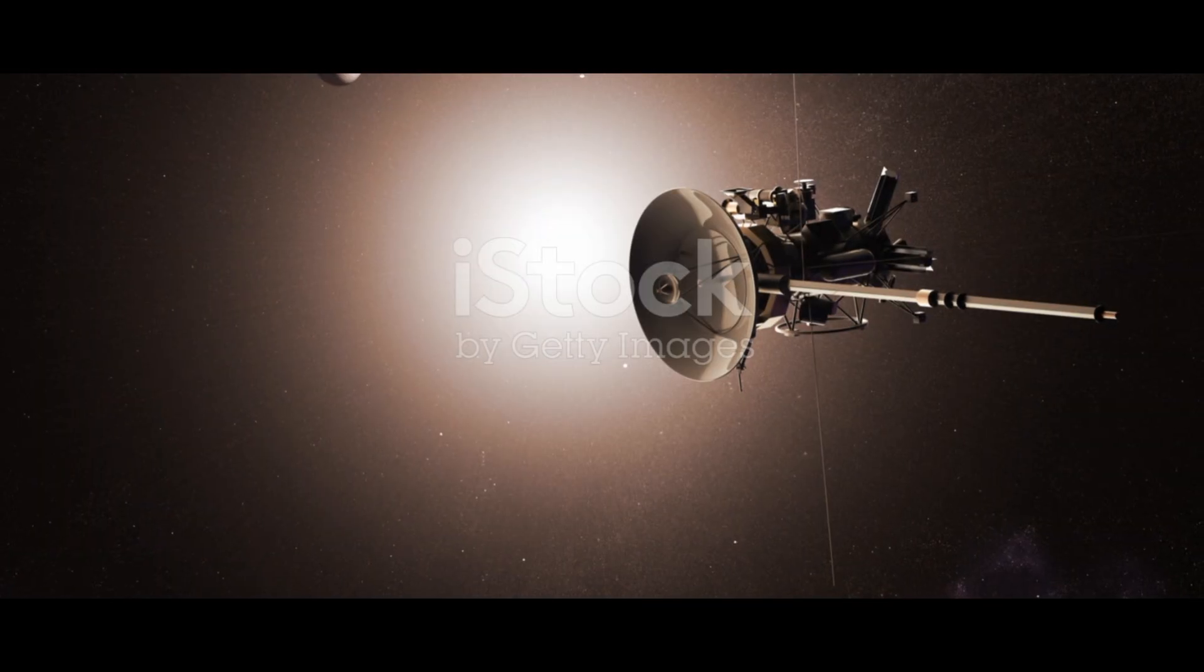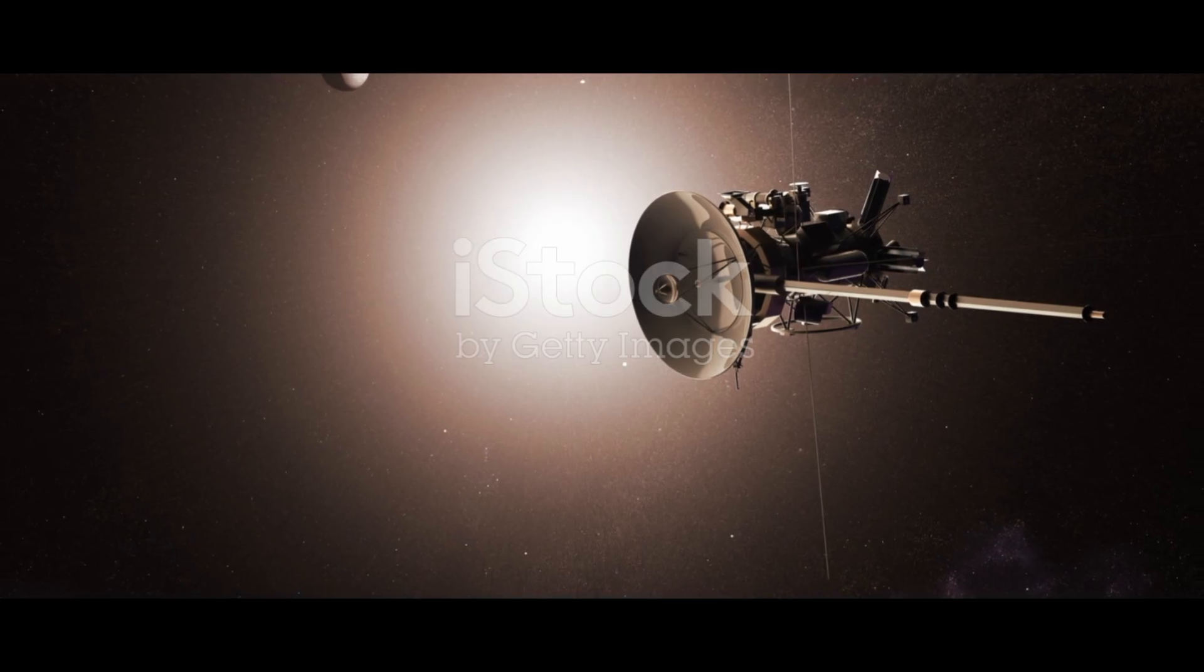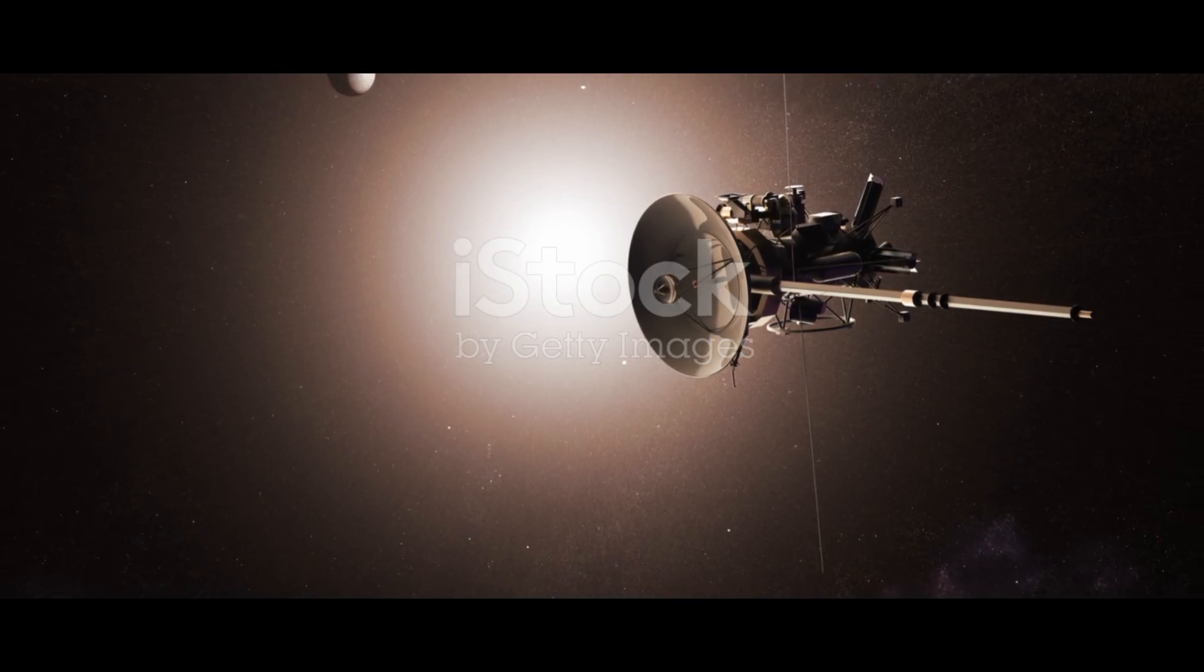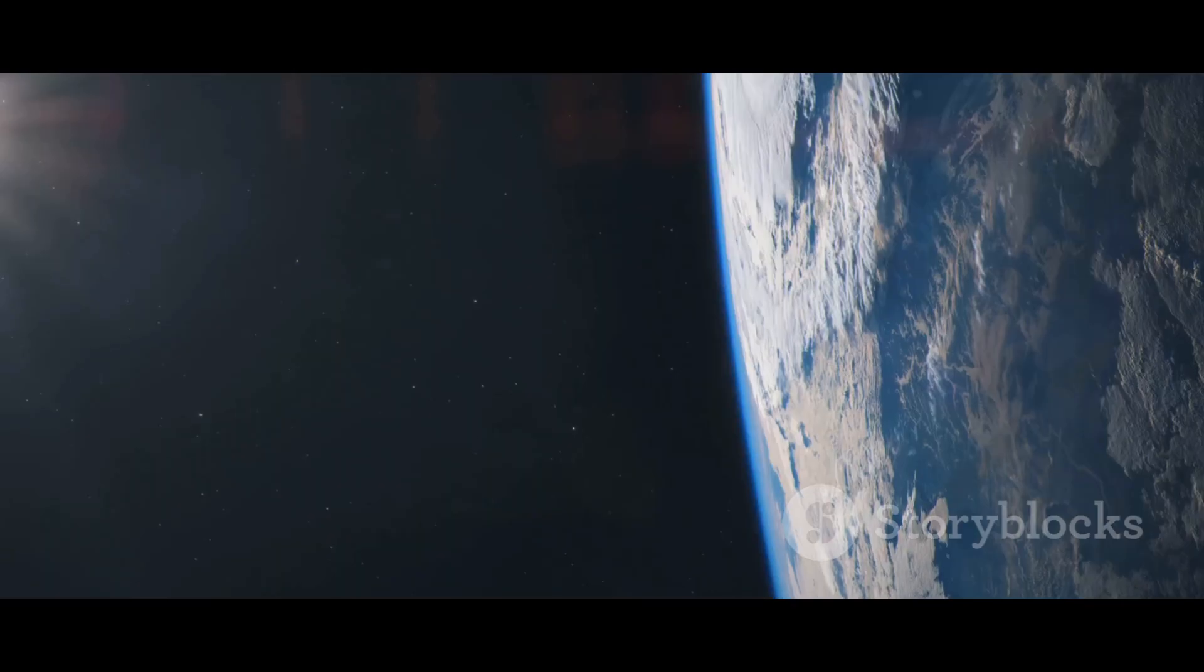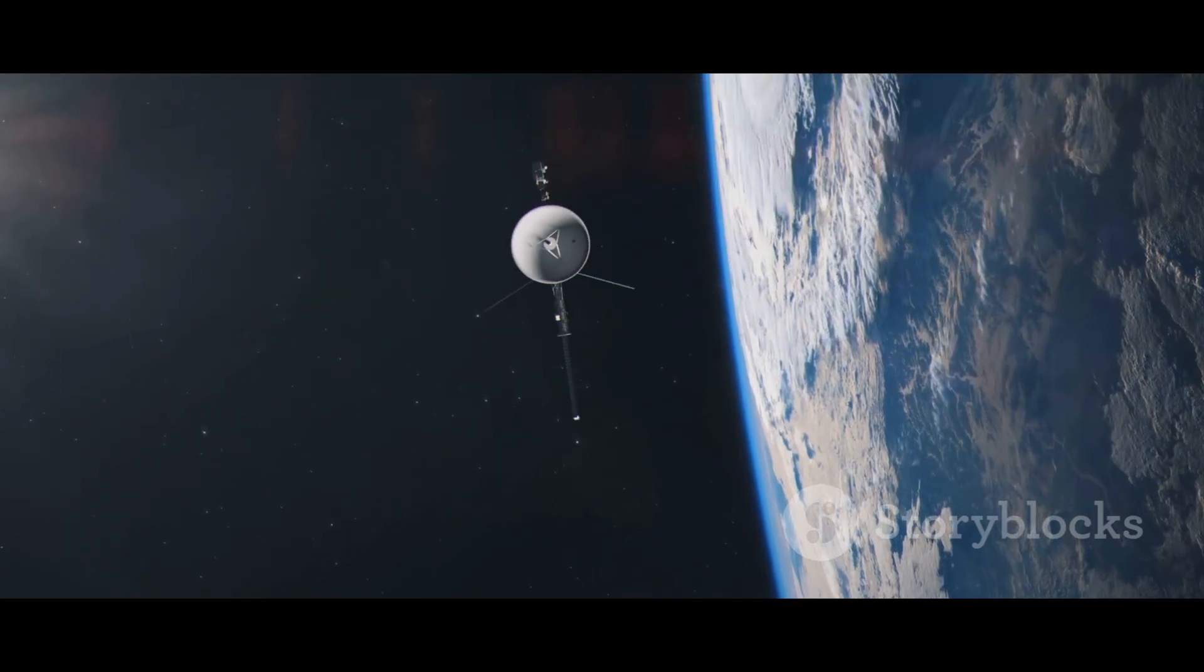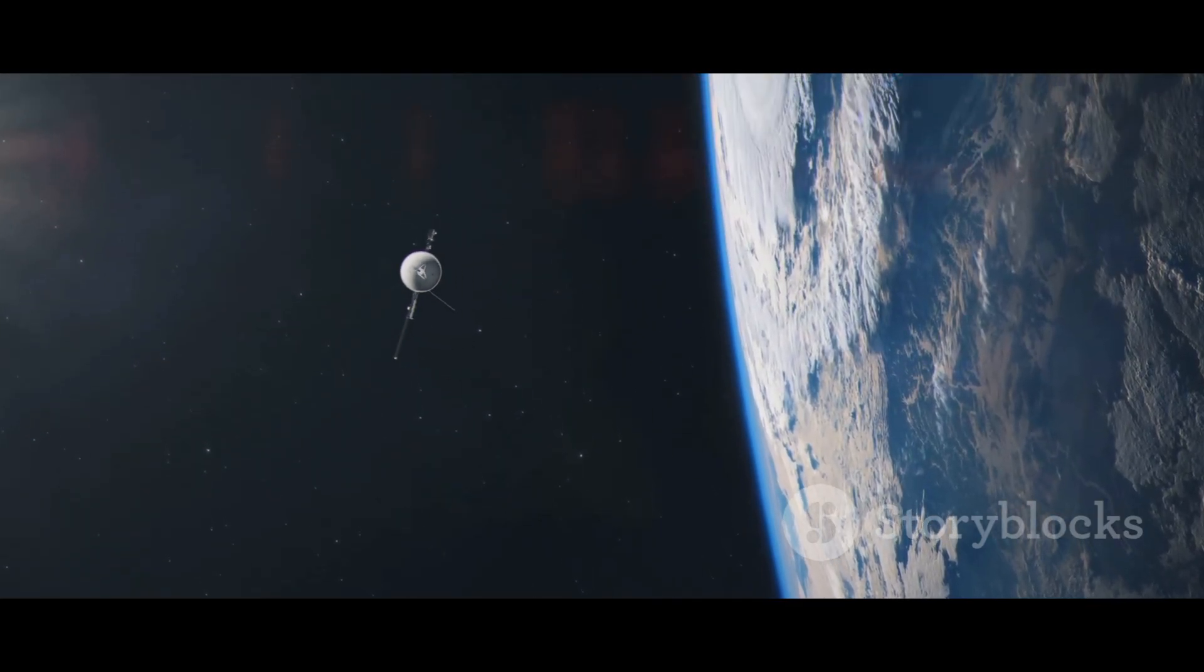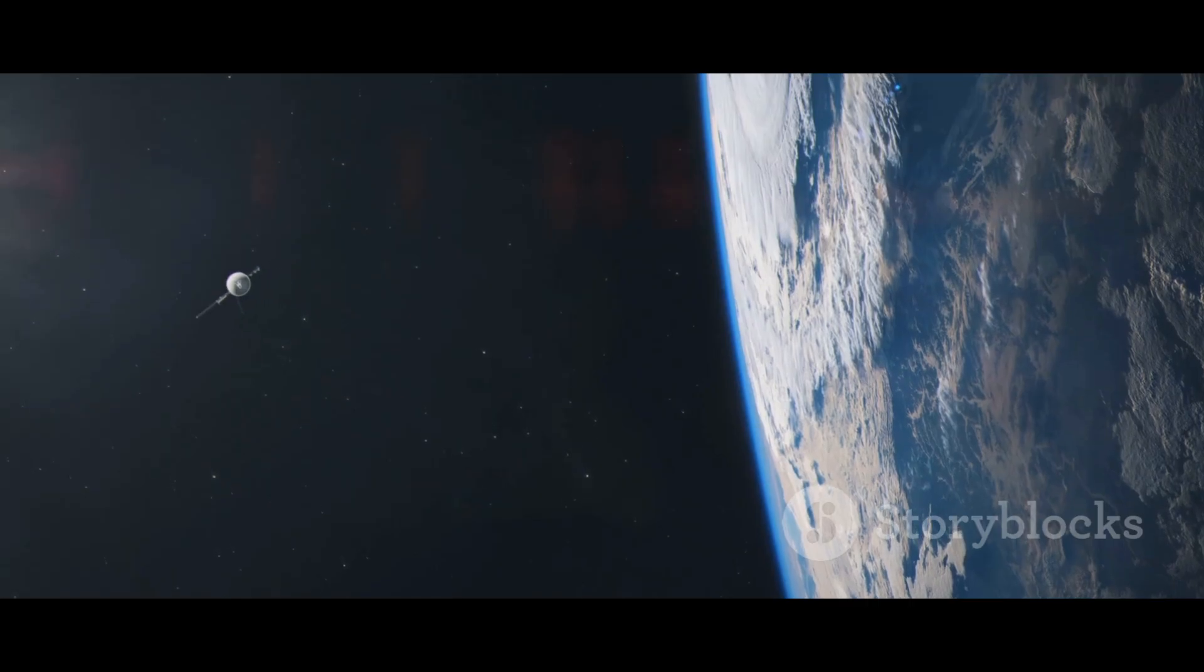For decades it has drifted farther and farther from the warm glow of our sun, past the orbits of giant planets and into the cold unknown territory between the stars. Today, on July 25, 2025, it is billions of miles away, a testament to human curiosity.